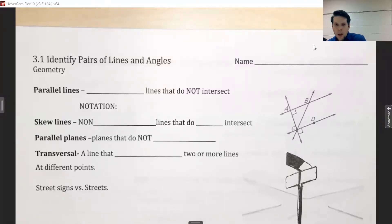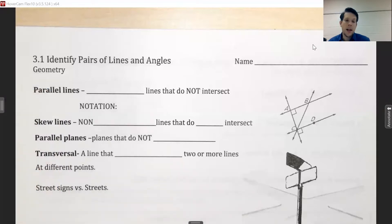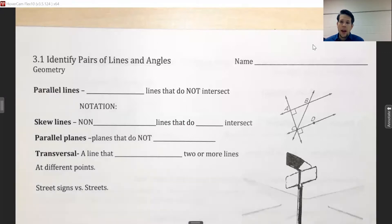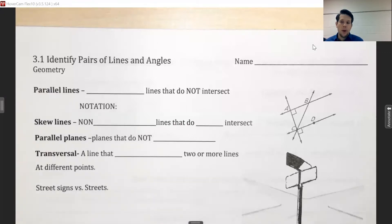Hello, everyone. Let's talk about section 3-1, which is on identifying pairs of lines and angles. Section 3-1 is an introduction to chapter 3, which means we're going to have a lot of vocabulary to talk about. As soon as we get that all nailed down, we'll be in great shape.